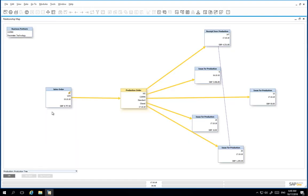We can also see the sales order which was linked to our production order and we've got a direct link to the business partner that purchased the customized laptop.